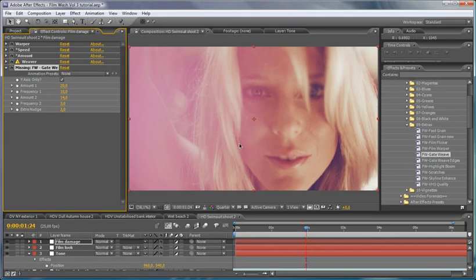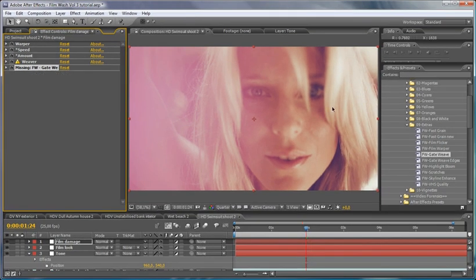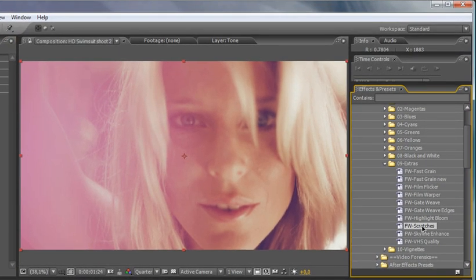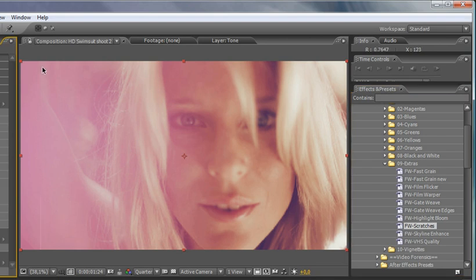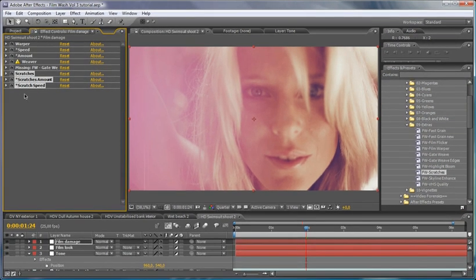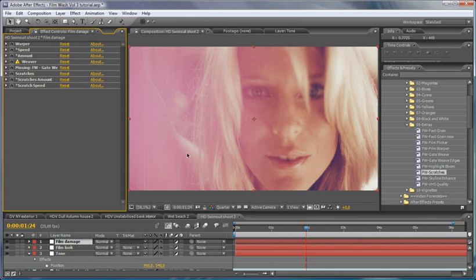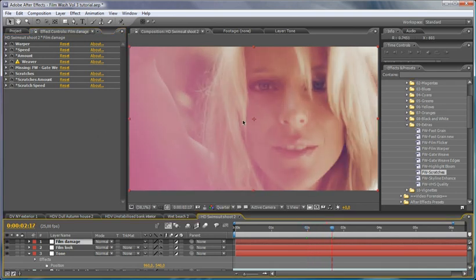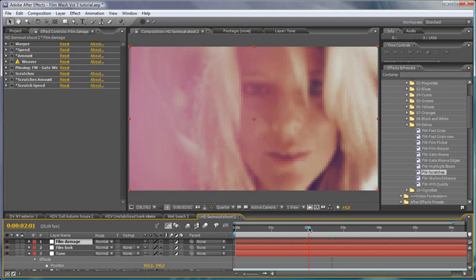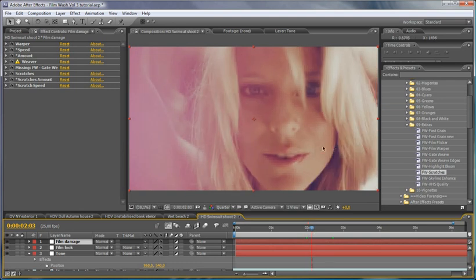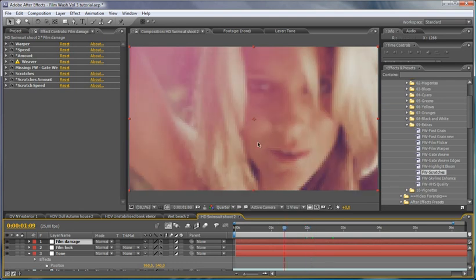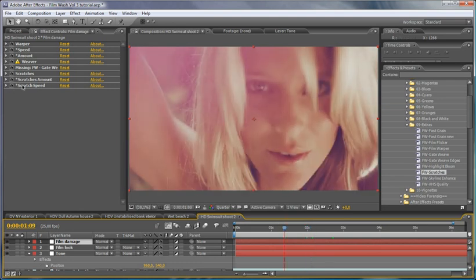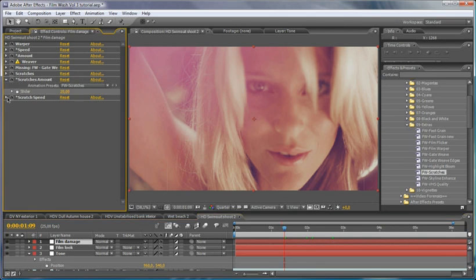I'm going to turn that one as well. And next thing is to add some scratches. While we're here we might as well do the whole thing. So you can see we're building up quite a long list here. So scratches are just going to give us those sort of film scratches that are going through. And we've got scratches amount and scratches speed we can change, we're going to leave those at the default values again.